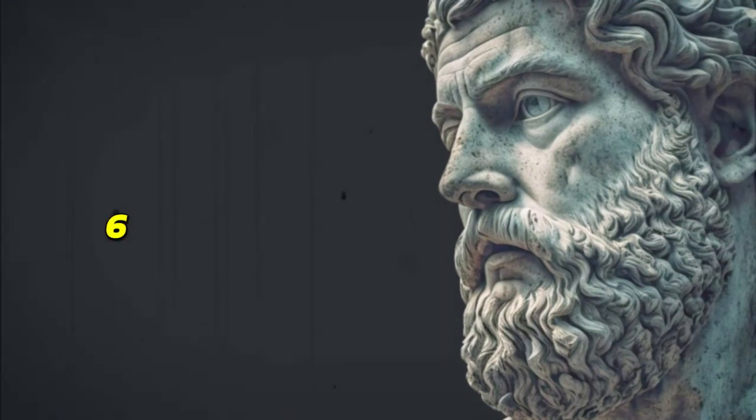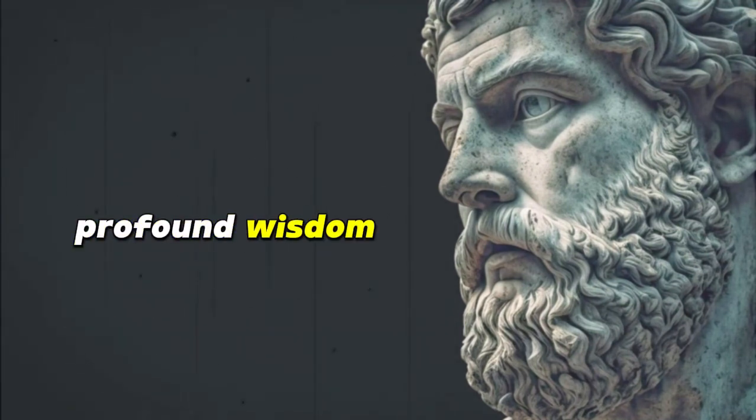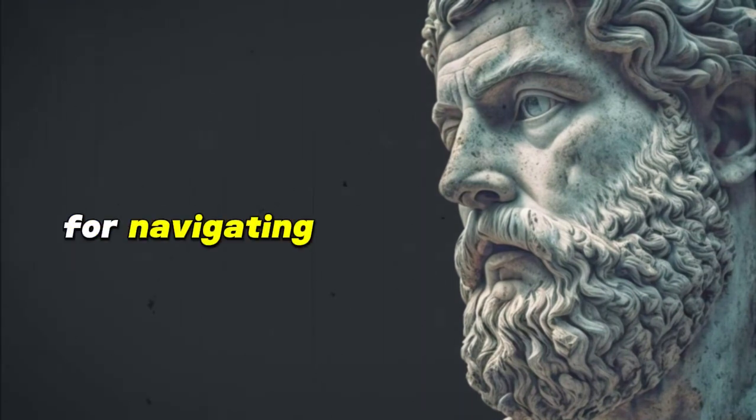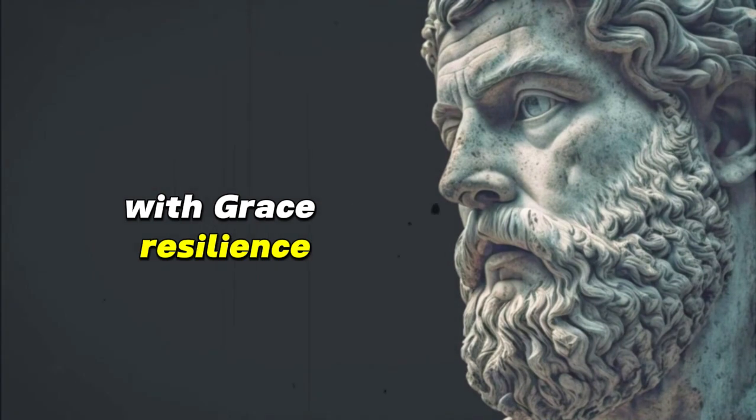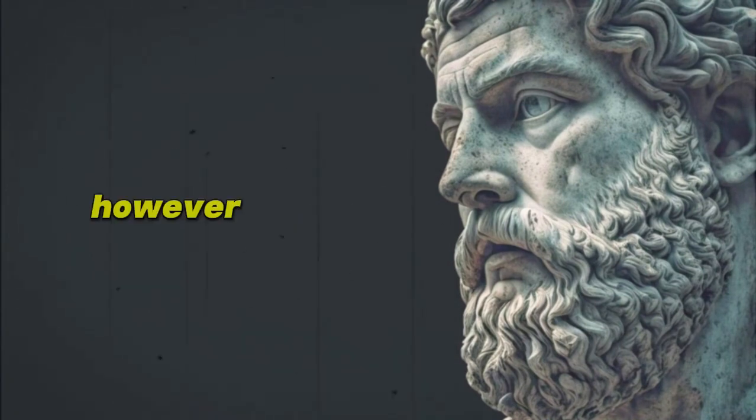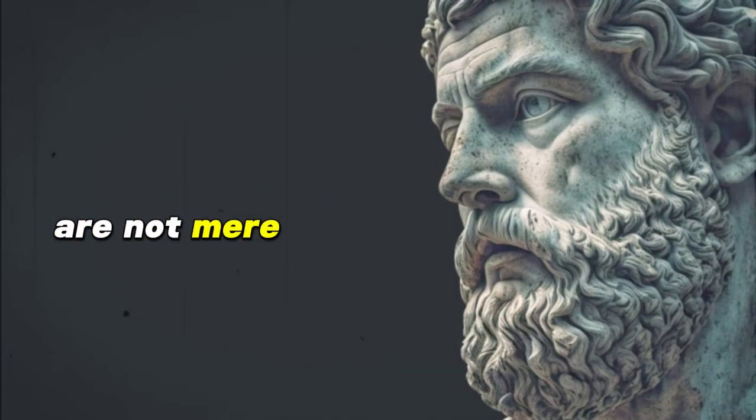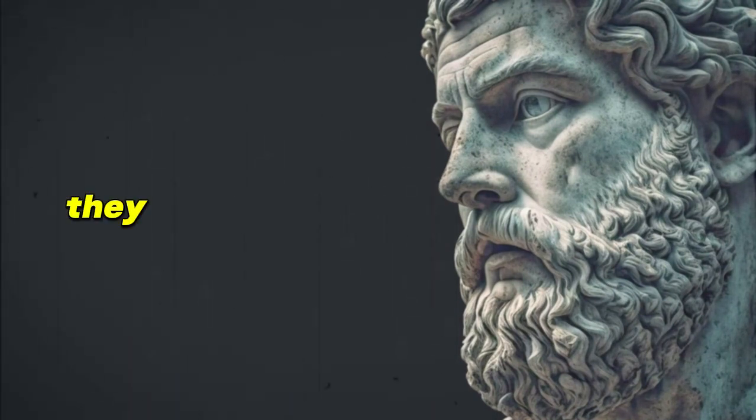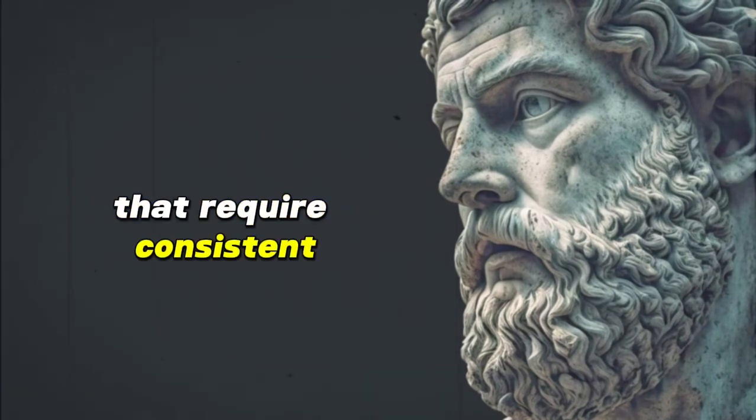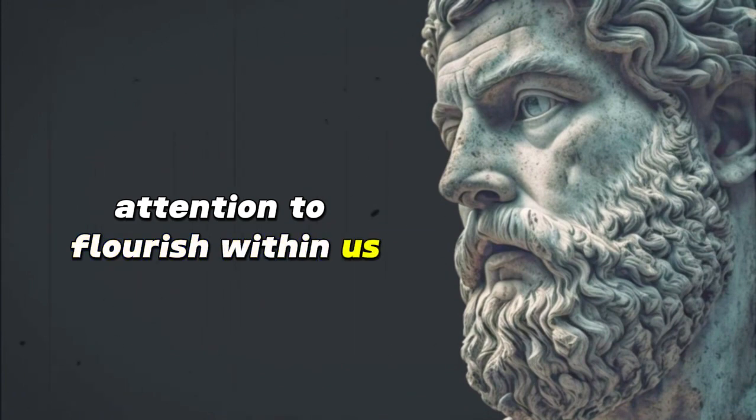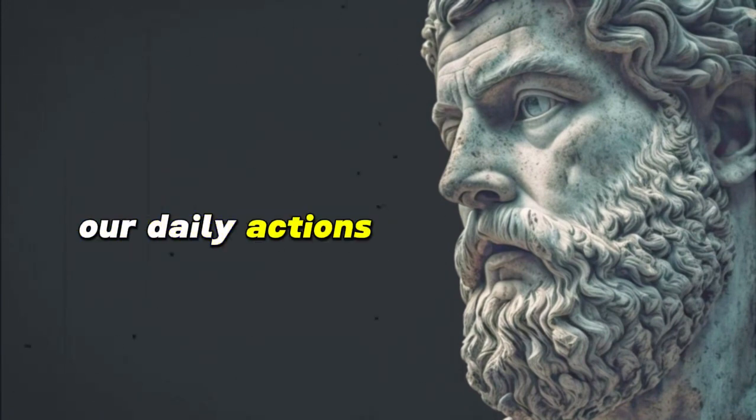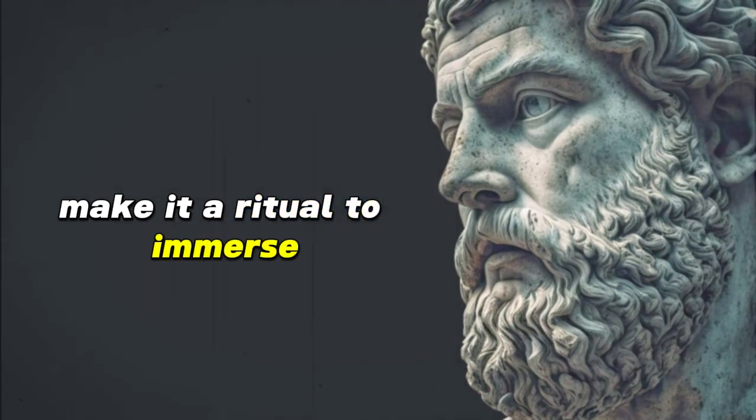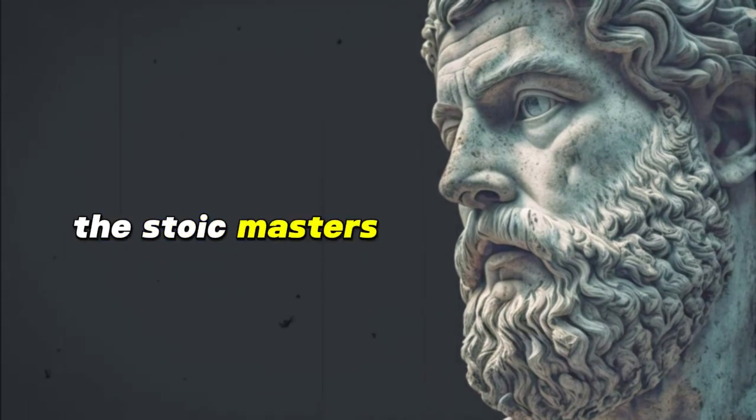6. Revisit Stoic teachings. The profound wisdom encapsulated in Stoic teachings offers a timeless compass for navigating life with grace, resilience, and purpose. However, these teachings are not mere words to be read once and forgotten. They are seeds of wisdom that require consistent attention to flourish within us and manifest in our daily actions. Every morning, make it a ritual to immerse yourself in the wisdom of the Stoic masters.